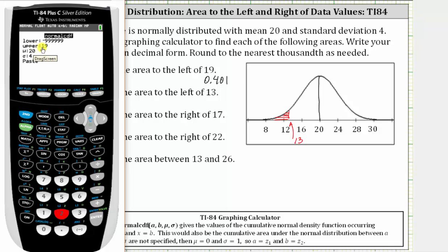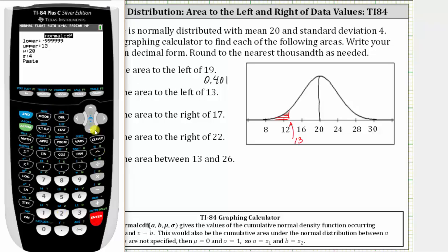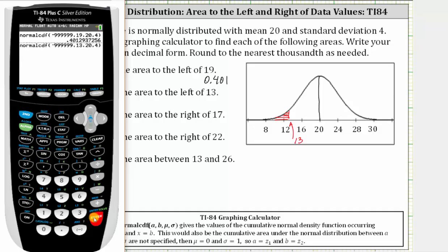We need to change the upper bound or right bound to 13, which is the given data value. Everything else stays the same, so we go down to paste, press enter, and enter again. To three decimal places, the area is approximately 0.040.